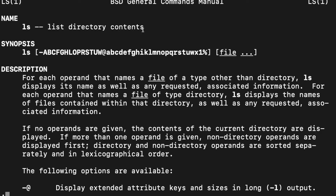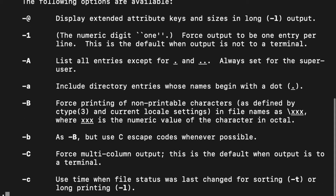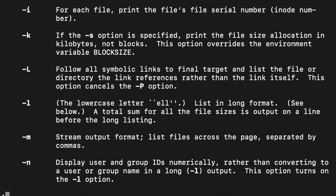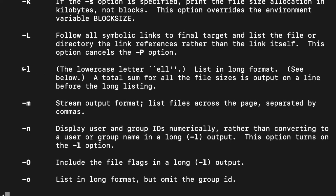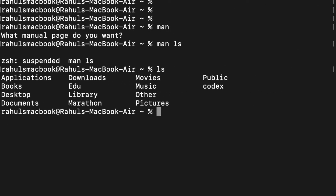So 'ls' stands for list directory content — it will list all the directory content. A directory is nothing but a folder, same as a folder in Windows. It can be used with various options like 'ls -a' or 'ls -l'. For example, 'ls -l' gives you a little more information — the size and format, whether it's a directory or a file.